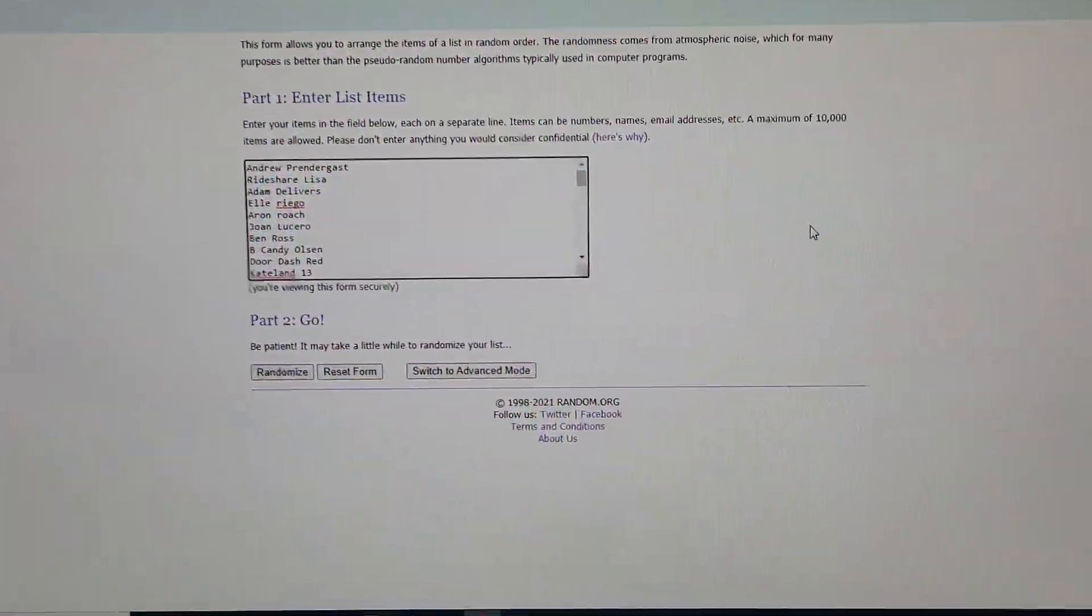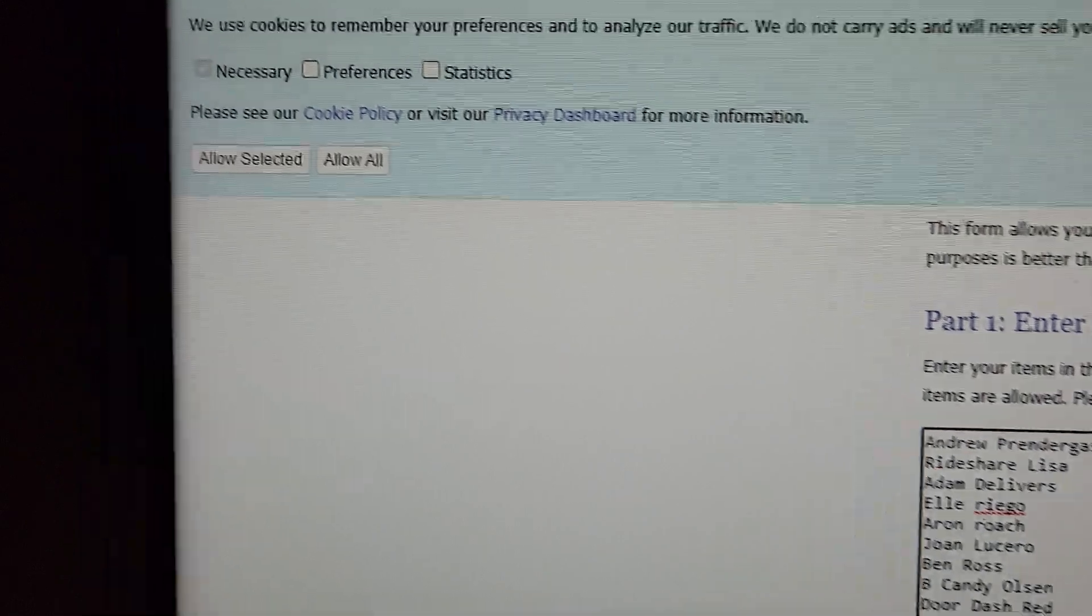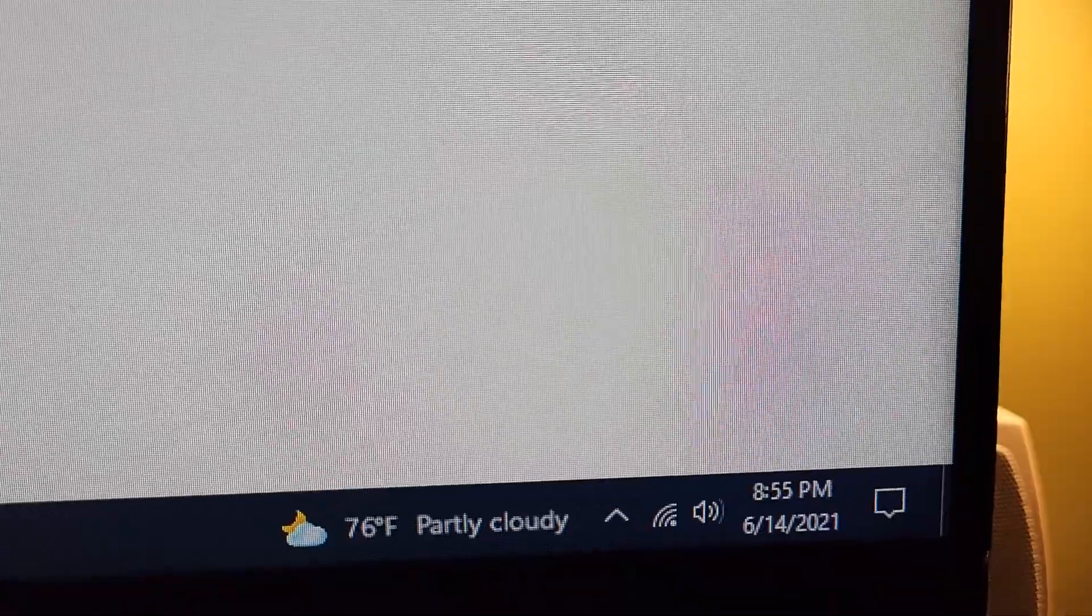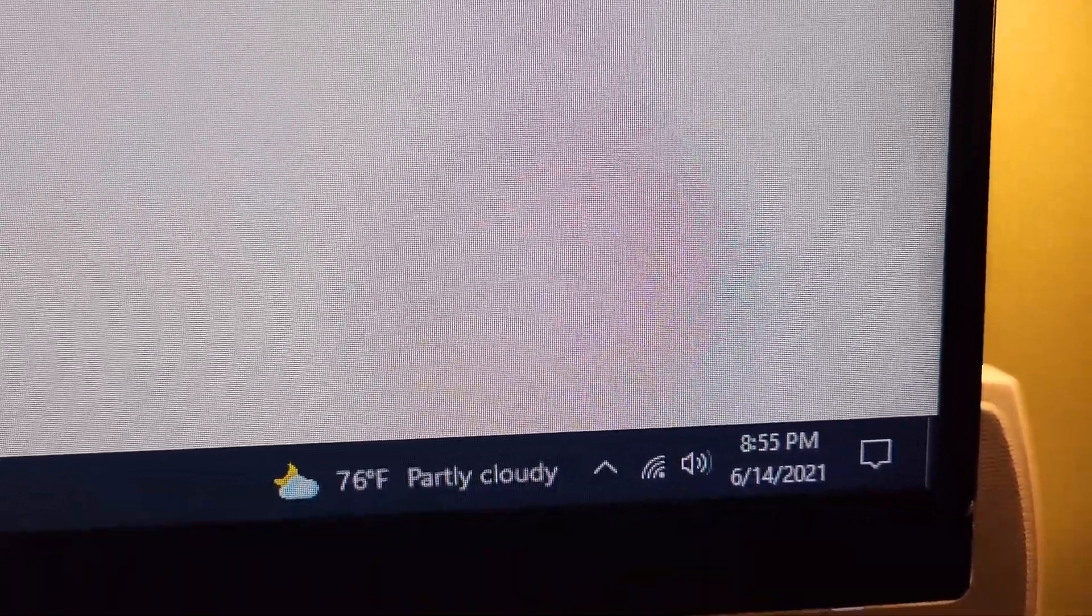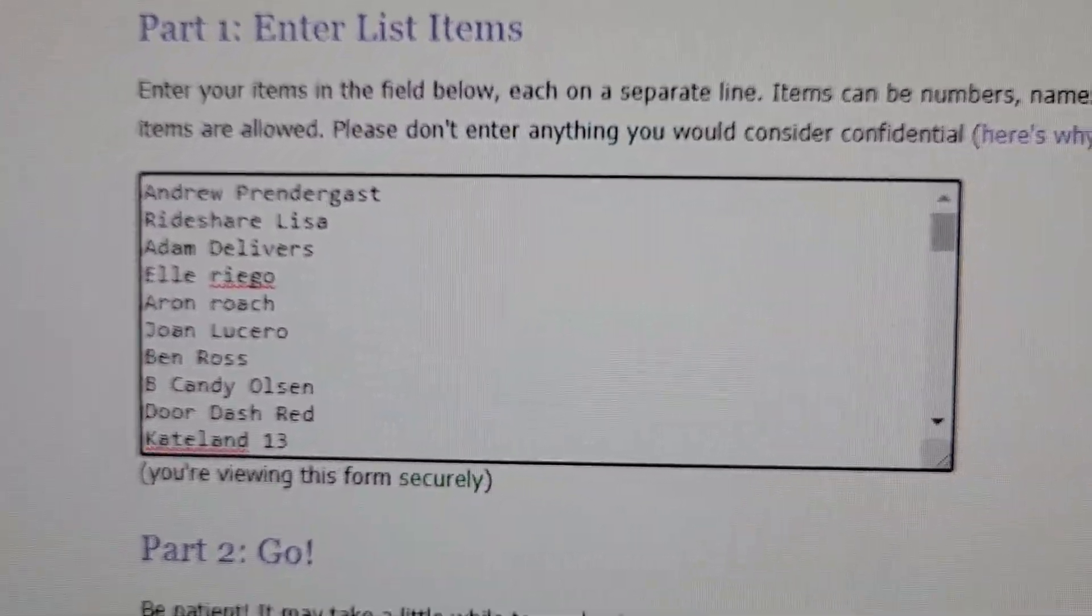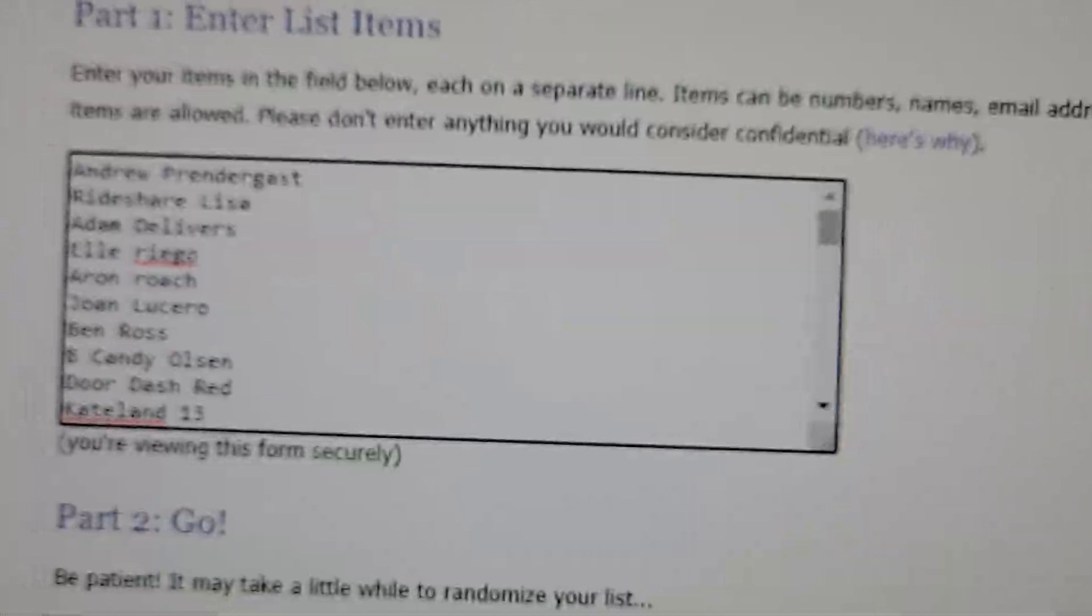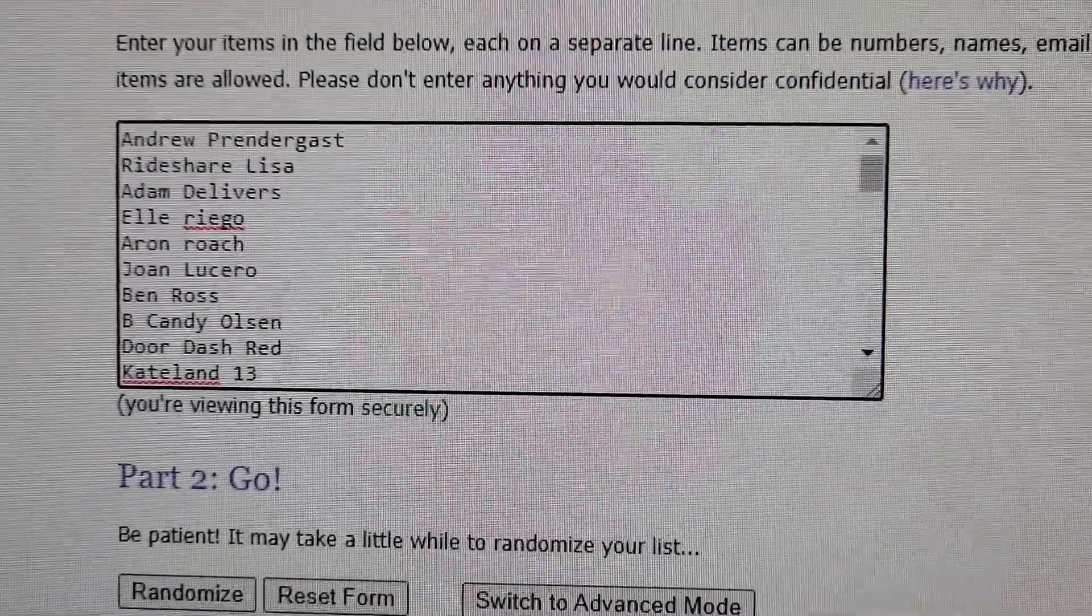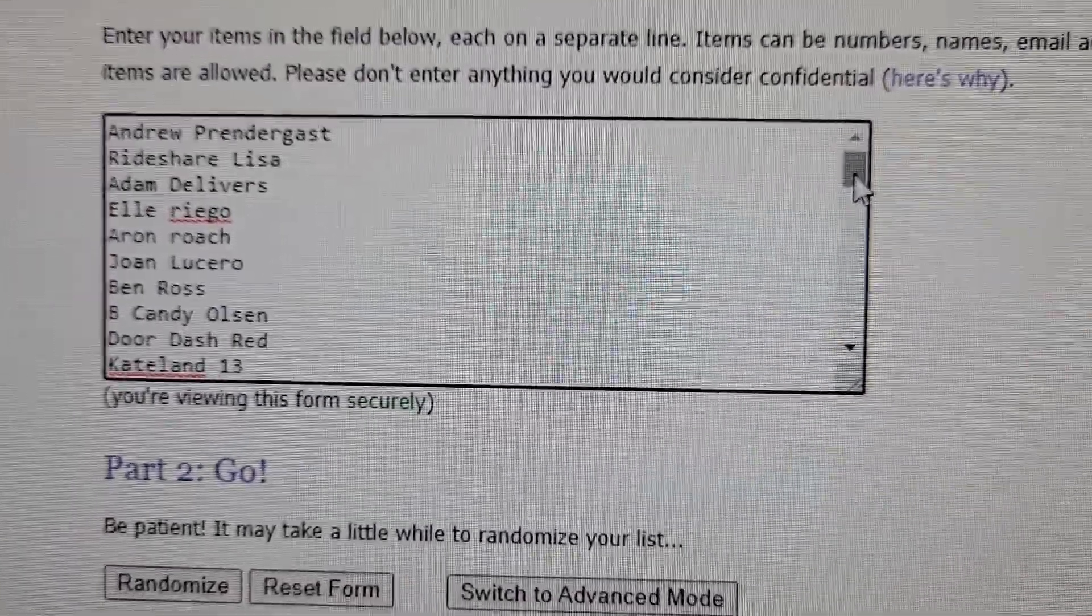Here we go. We are on random.org as you can see, and we are at 8:55pm Monday night. We are going to list all the people that are going to be entered in the contest and they are as follows.